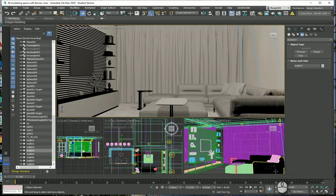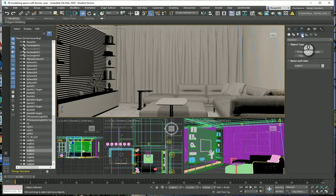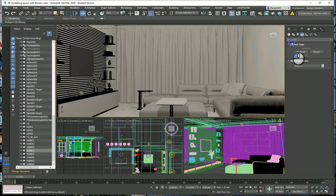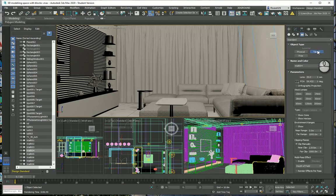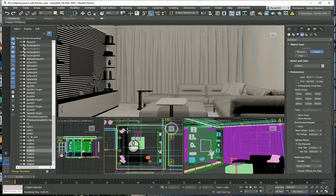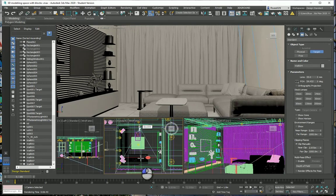We will go into the Create tab and then move on into Camera in the drop-down list. Make sure you choose a Standard Camera. There are three types of cameras — for now we will choose the Target Camera. We will activate the target camera, and since we are going to place our camera we have to view it in the top view, so I'll place my camera a little bit further. I will click and drag the target.